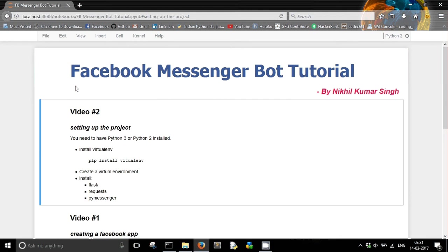Welcome to the second video of my Facebook Messenger bot tutorial series. In this video, we are going to see how we can set up the project folder for our messenger bot.